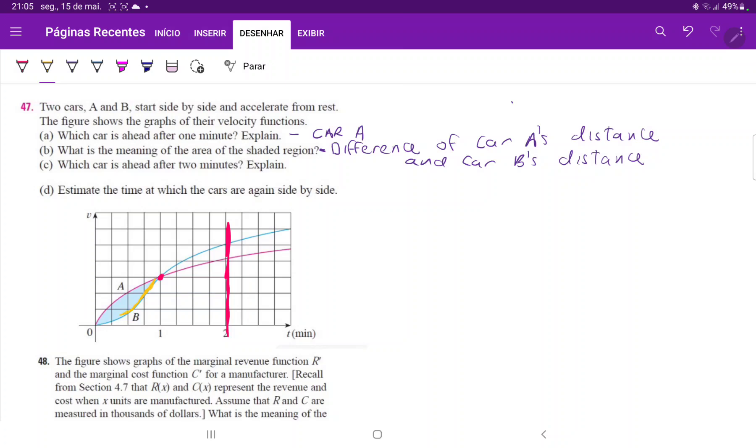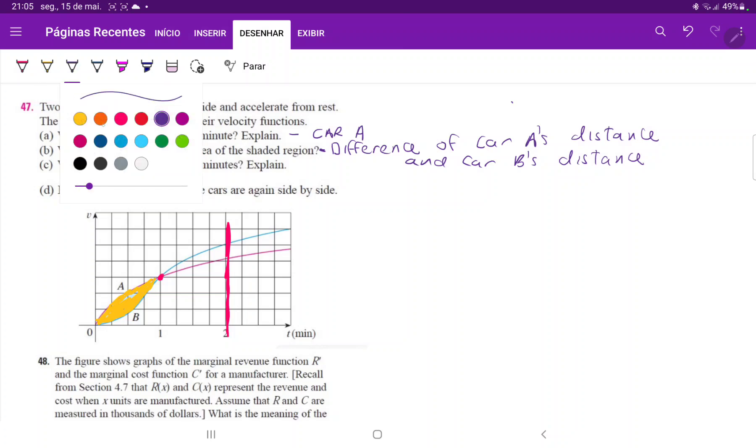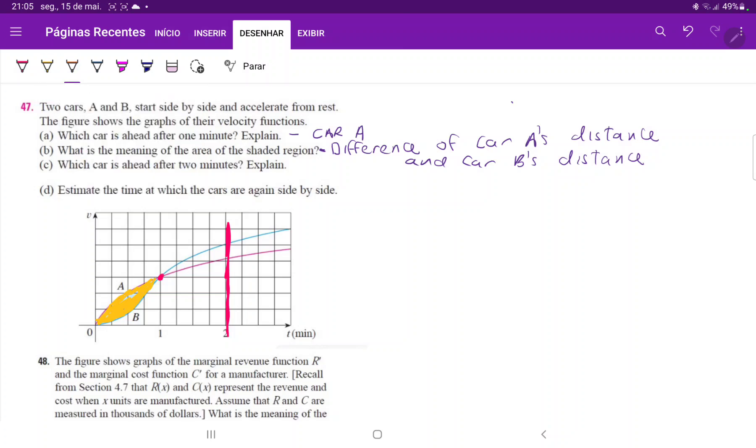this area in yellow is how much further car A is from car B between minutes zero to one. And then this other area over here,